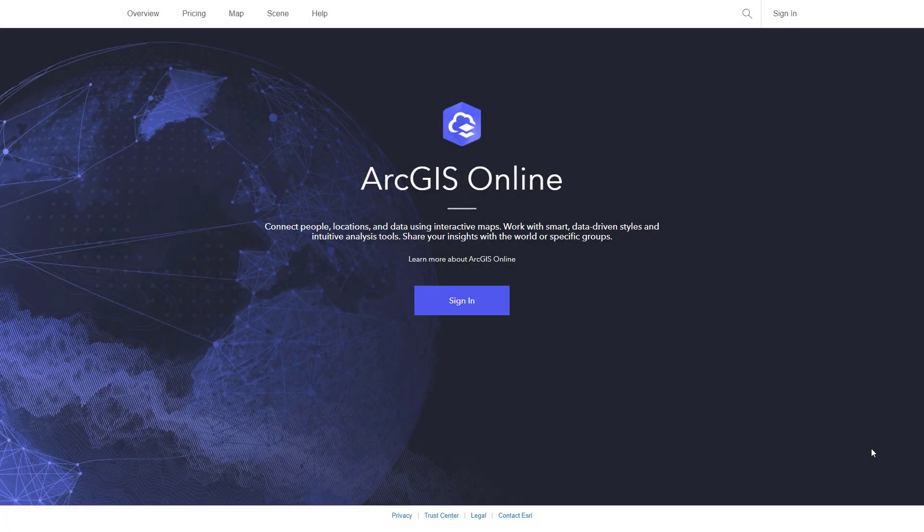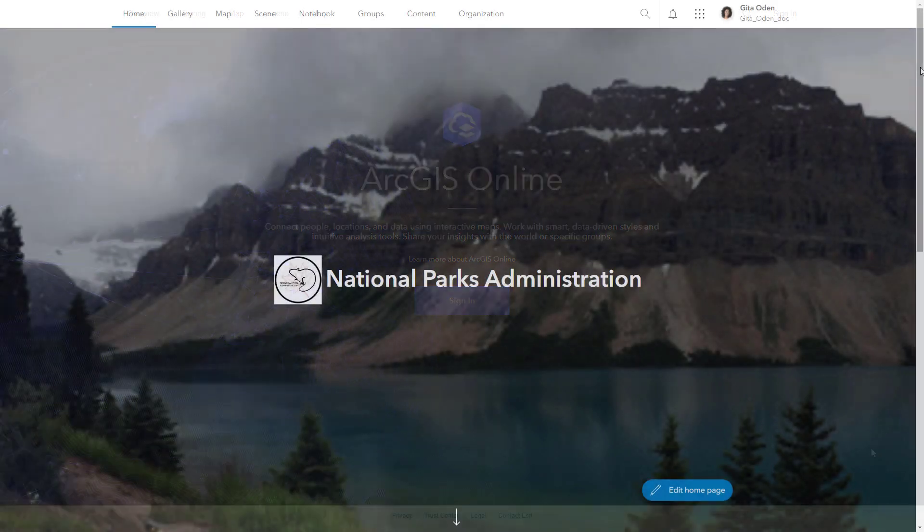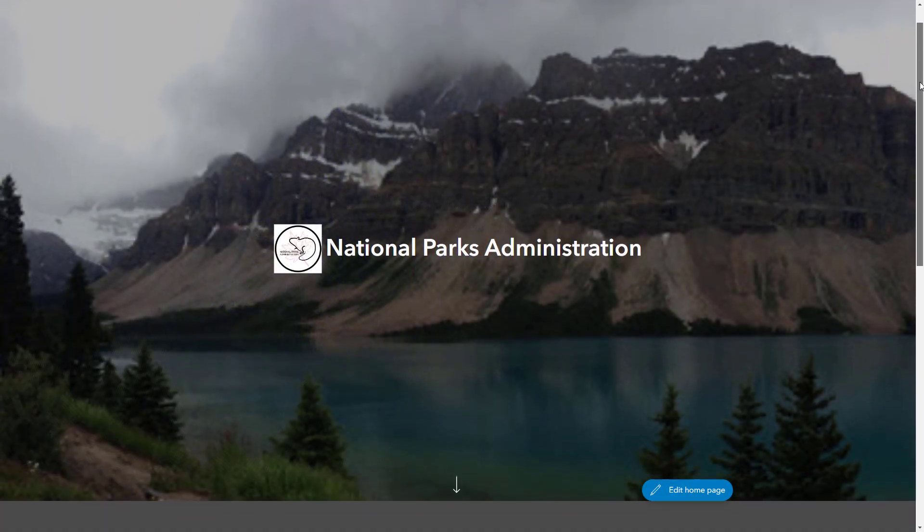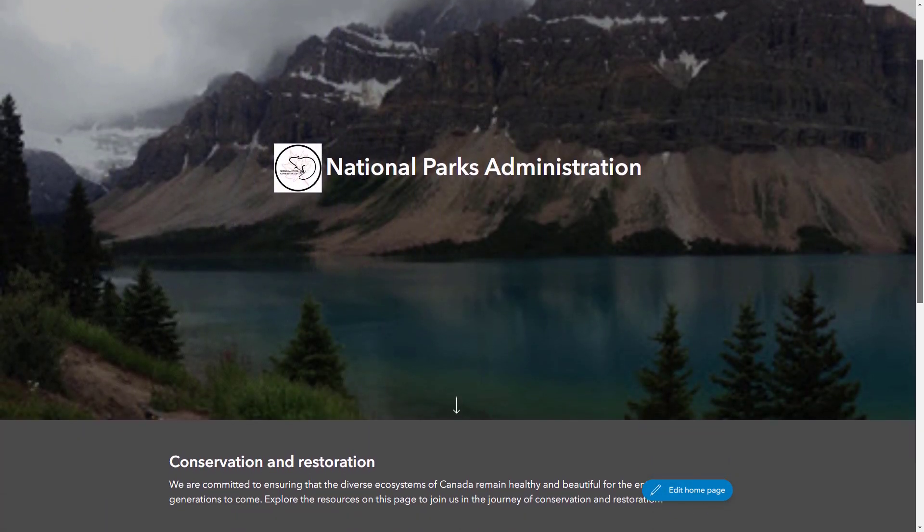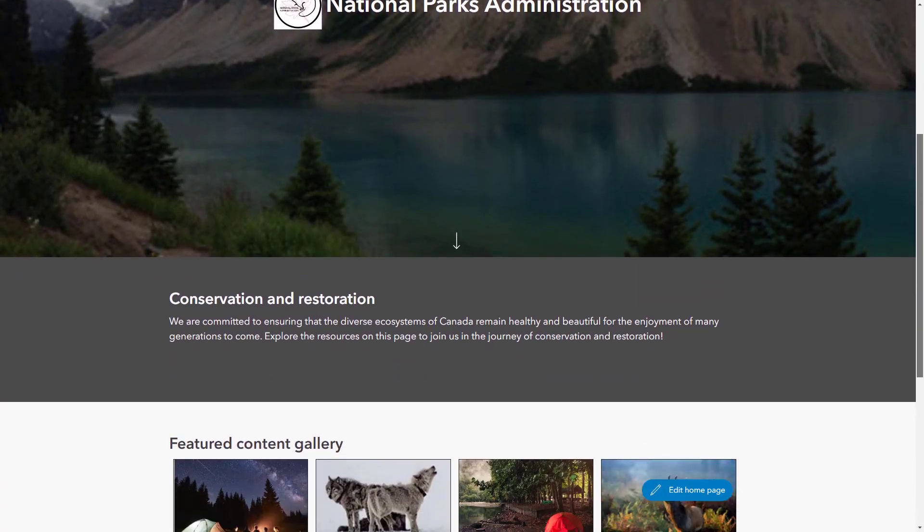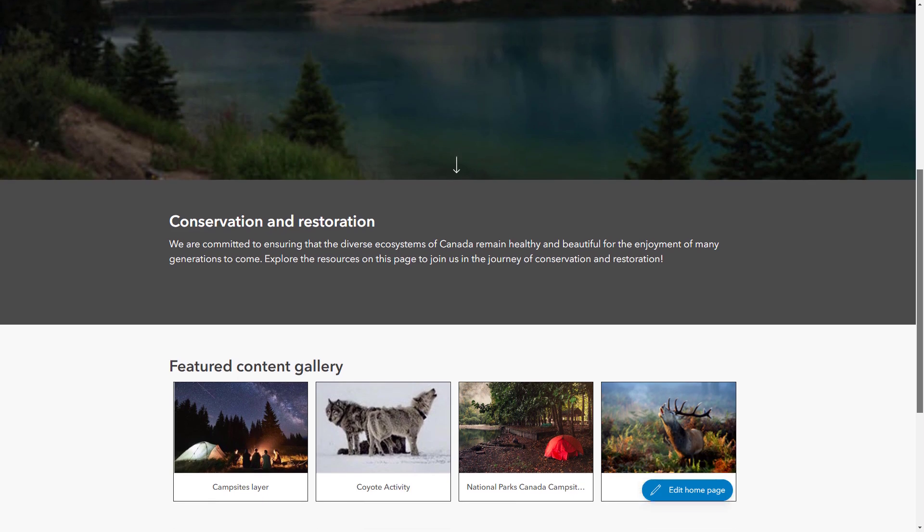ArcGIS Online is a secure website for cloud-based mapping and spatial analysis workflows. An organization is a customized view of the ArcGIS Online website for members and visitors.